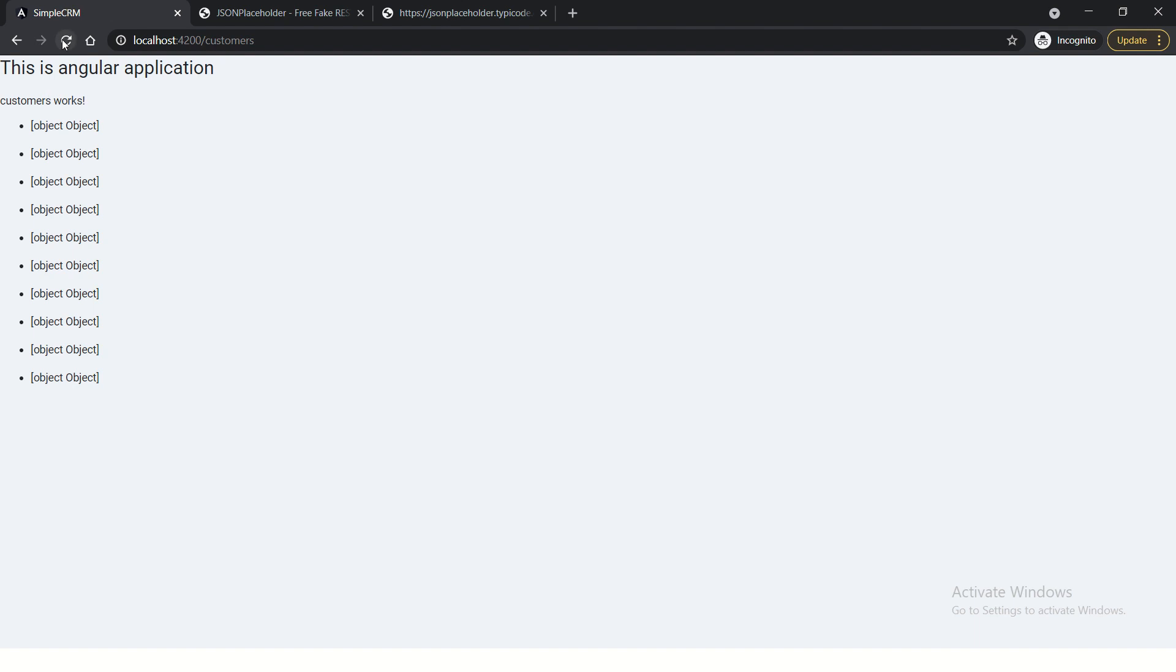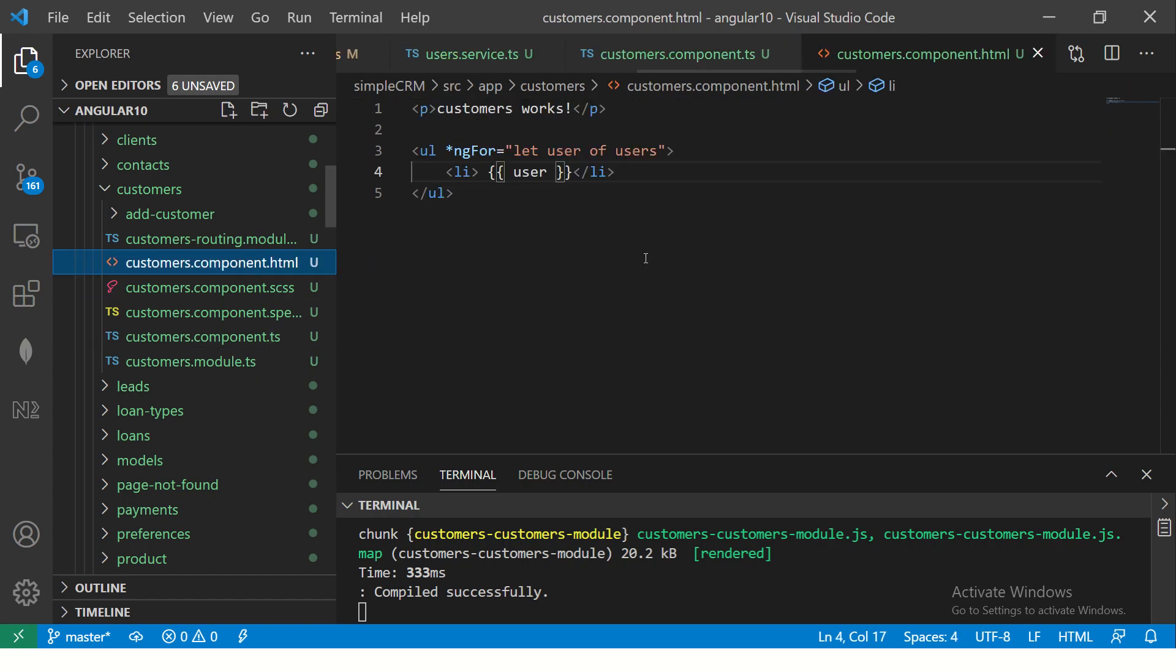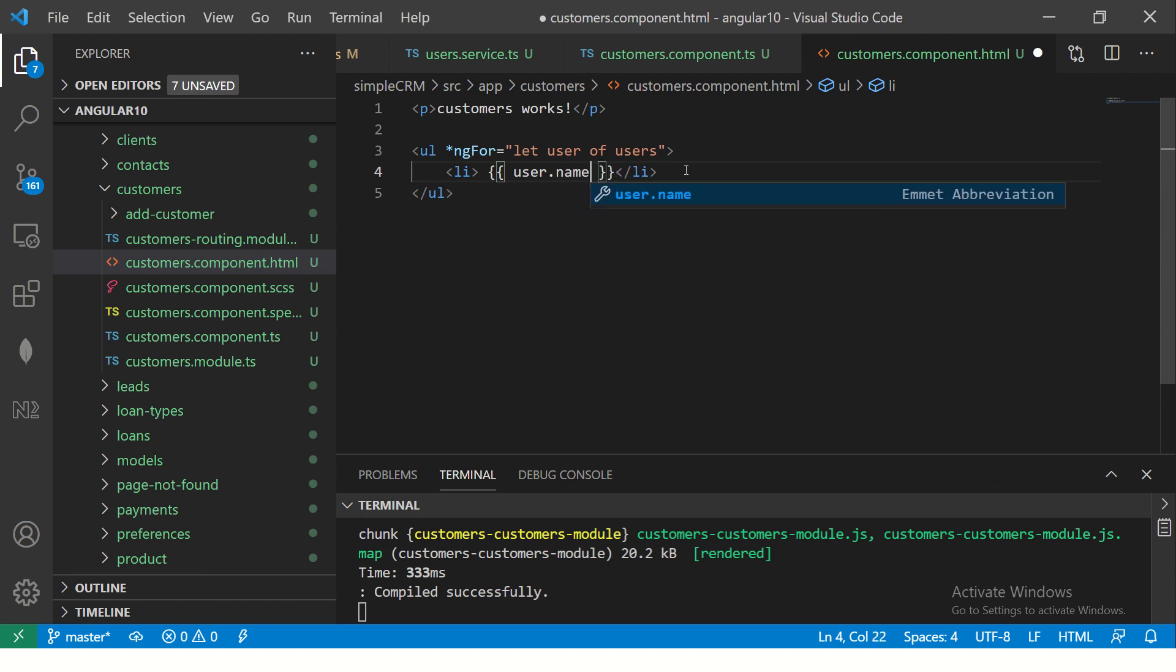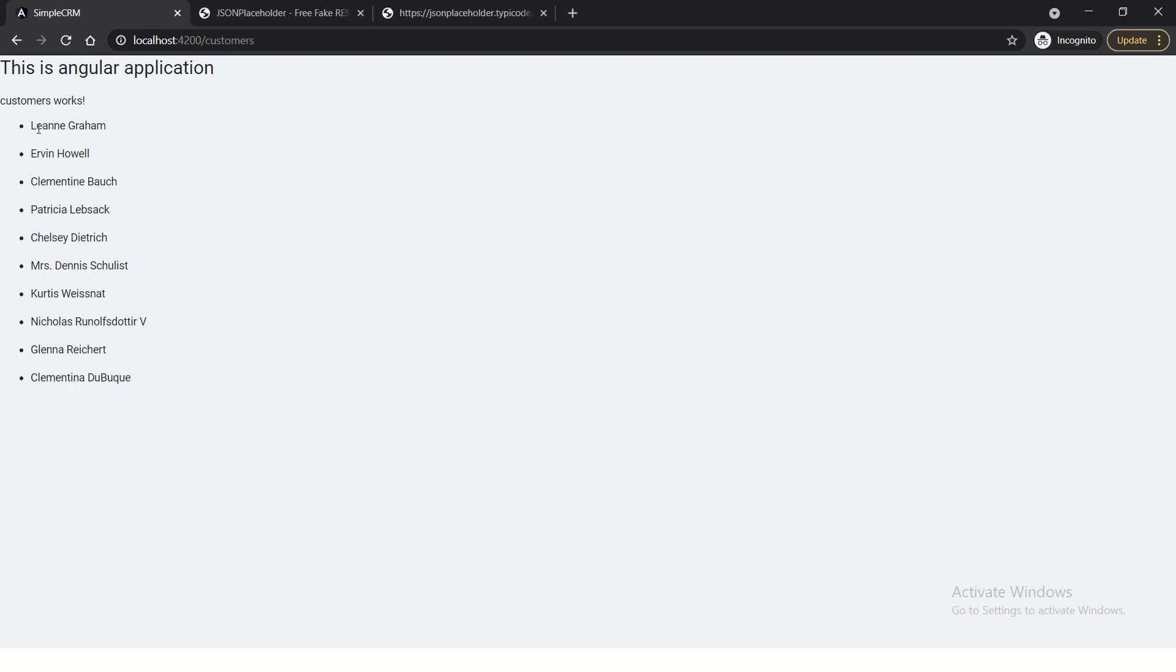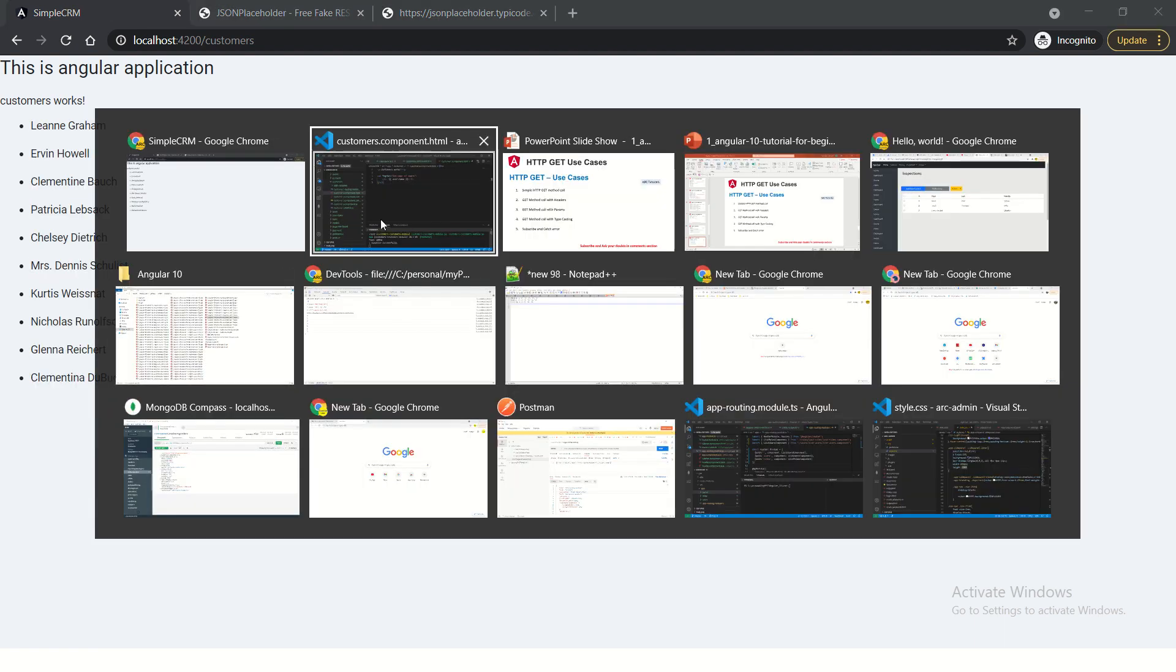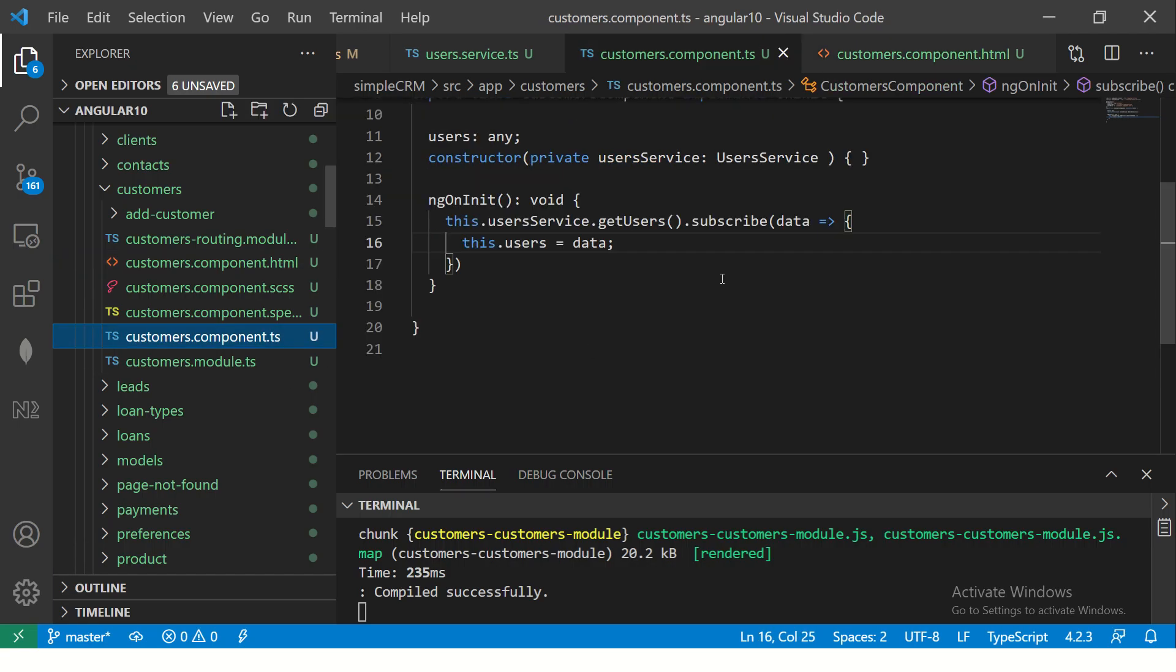If you see here, we are calling this API in this method. It is returning an observable of type object currently. And we are subscribing, getting the data, putting it as this.users. So let's see the application once. So we see that now it is looping and showing the object.